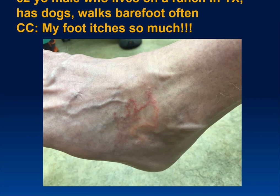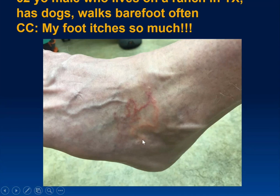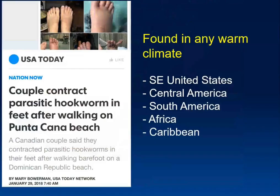We see cutaneous larva migrans throughout the southeastern U.S., Central America, South America, and parts of Africa and the Caribbean. One treatment approach historically was liquid nitrogen to freeze where the burrow appears to be heading — but that doesn't work too well and isn't very comfortable. So what causes cutaneous larva migrans? It's a hookworm — specifically a dog hookworm. People are an incidental host.